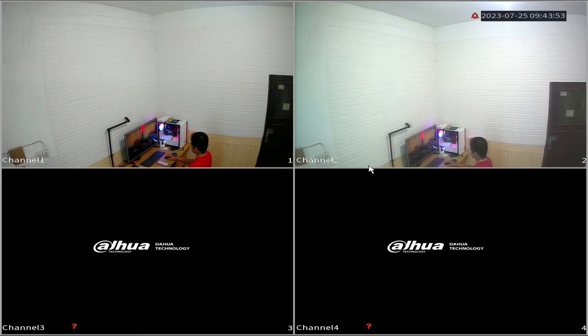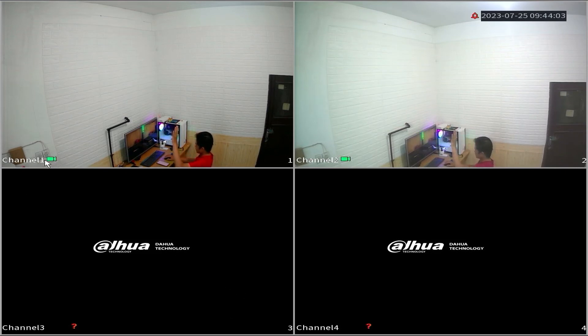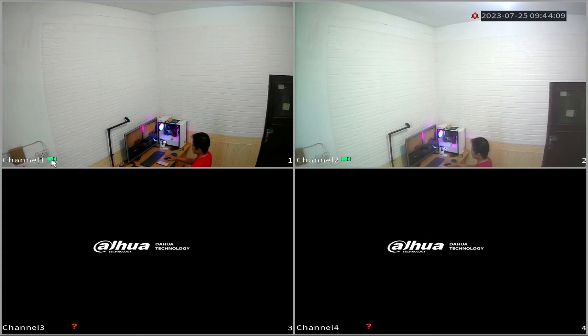You can test it by introducing movement in front of the camera, for example, by waving your hand. You will notice the recording icon appear after the movement, indicating that your DVR is now recording. With this setup, your DVR successfully performs motion-based recording.